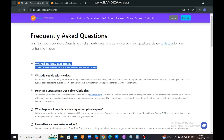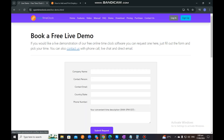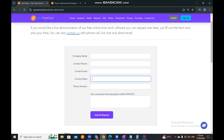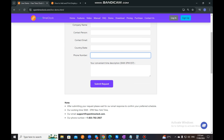After FAQ, you can also visit our Demo page. If you'd like to request a live demonstration with a live agent, we will set you up a schedule for your preferred time. You just need to fill out all the information needed and submit the request. After submitting, you just need to wait for our email response to confirm your preferred schedule.